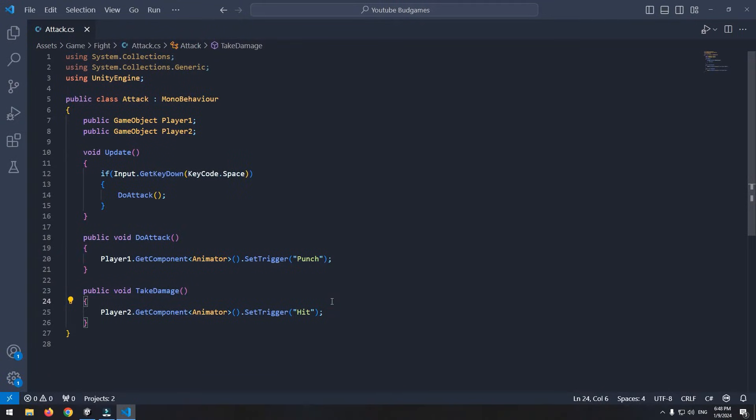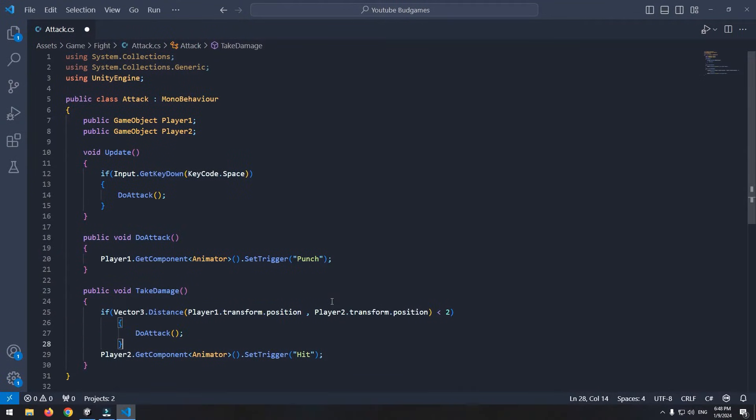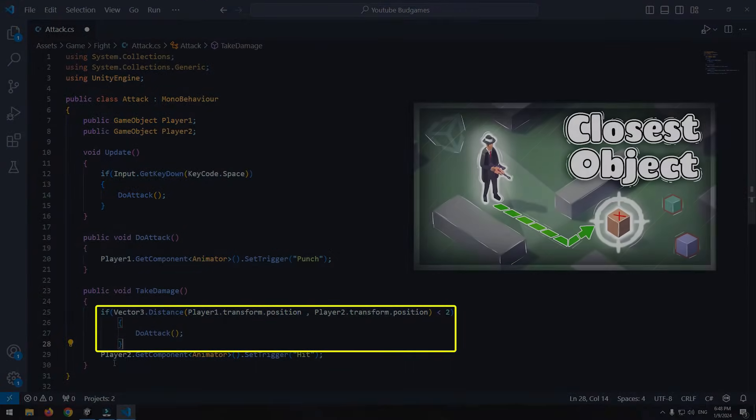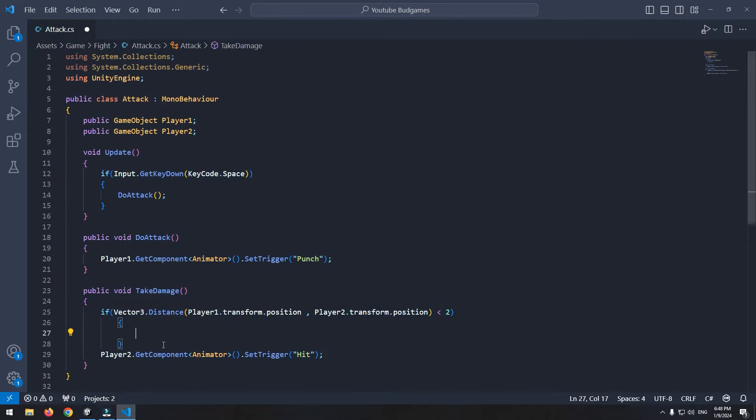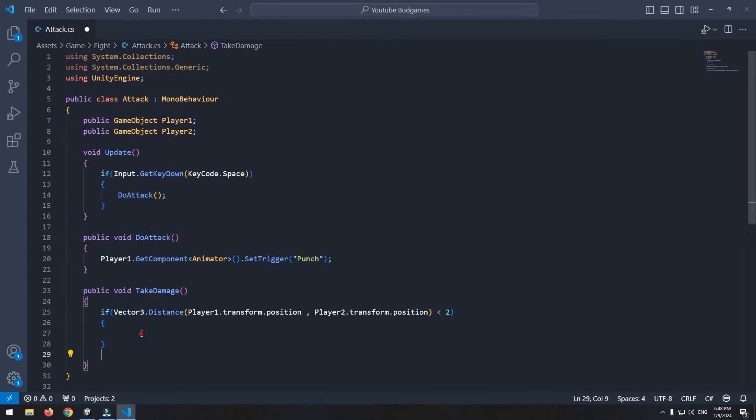To detect the distance, use this code, which we wrote before. With distance, we measured the distance between first and second player, and if it was less than two, hit animation of character plays.